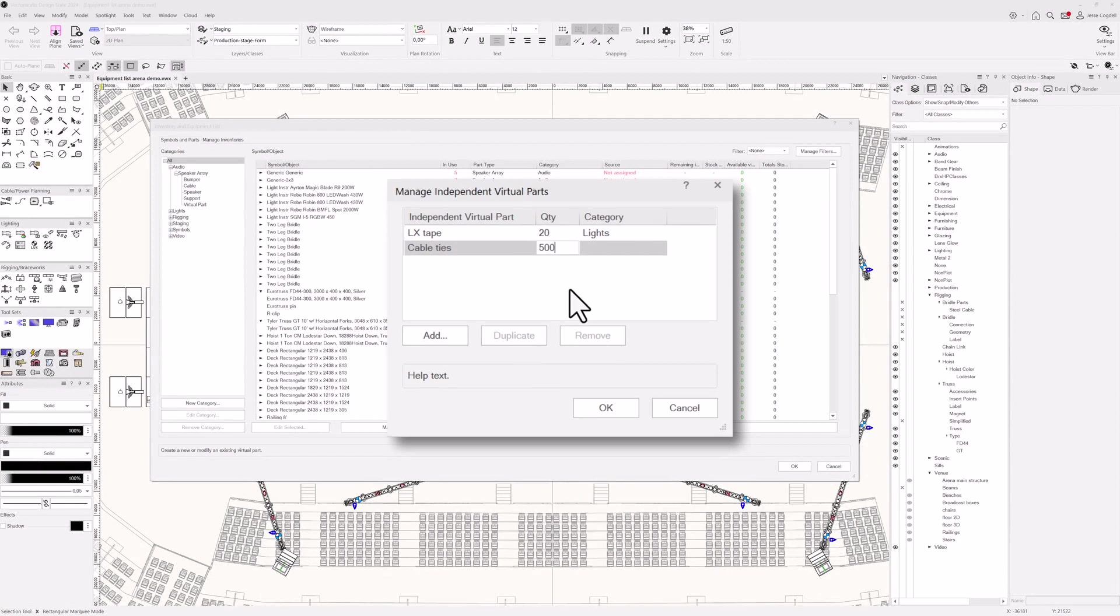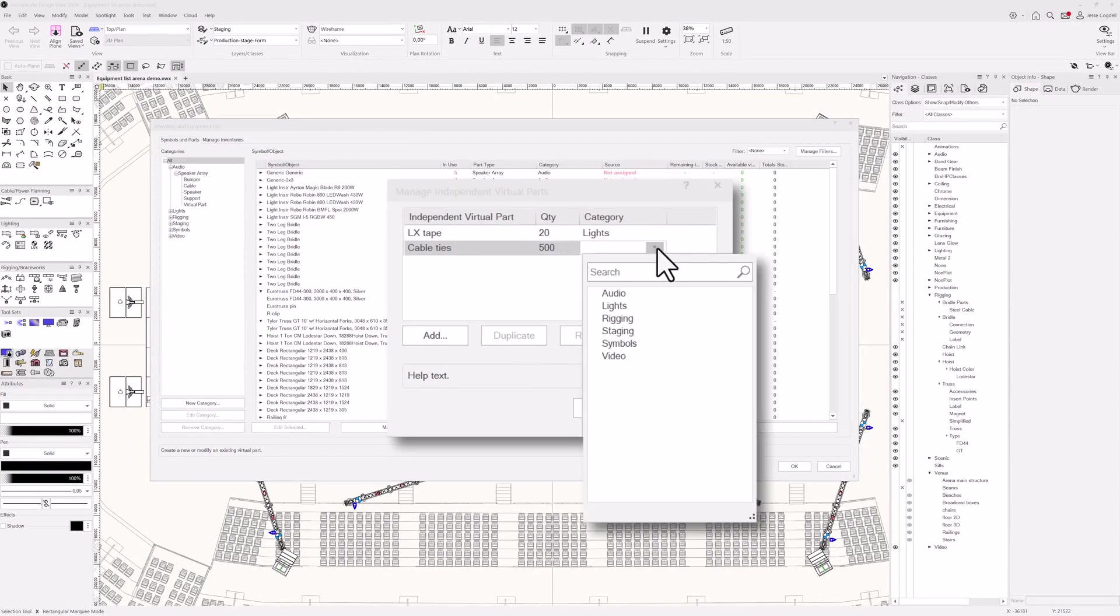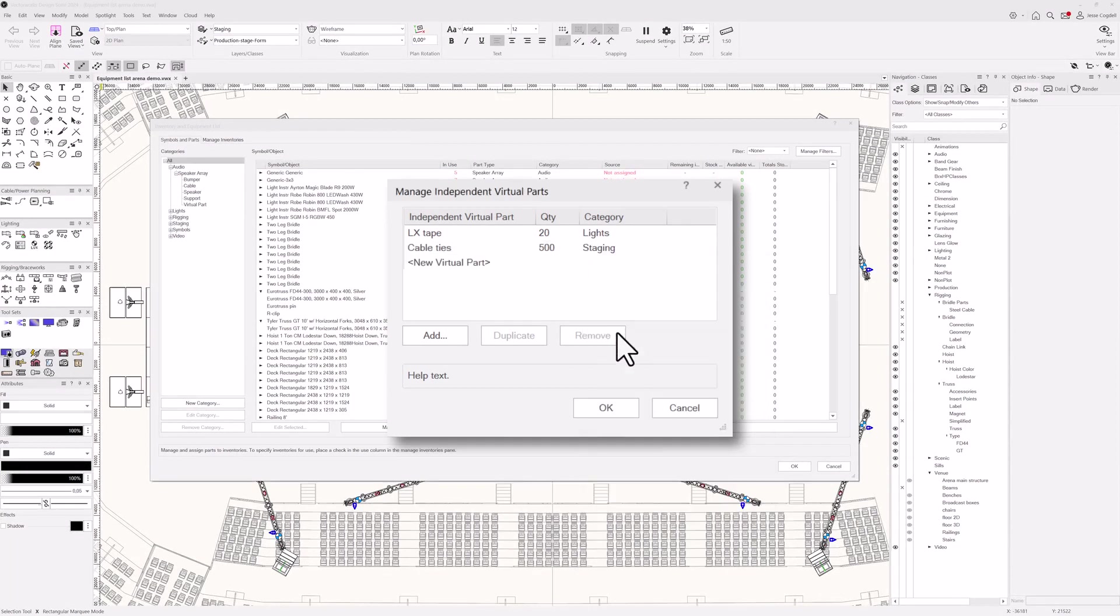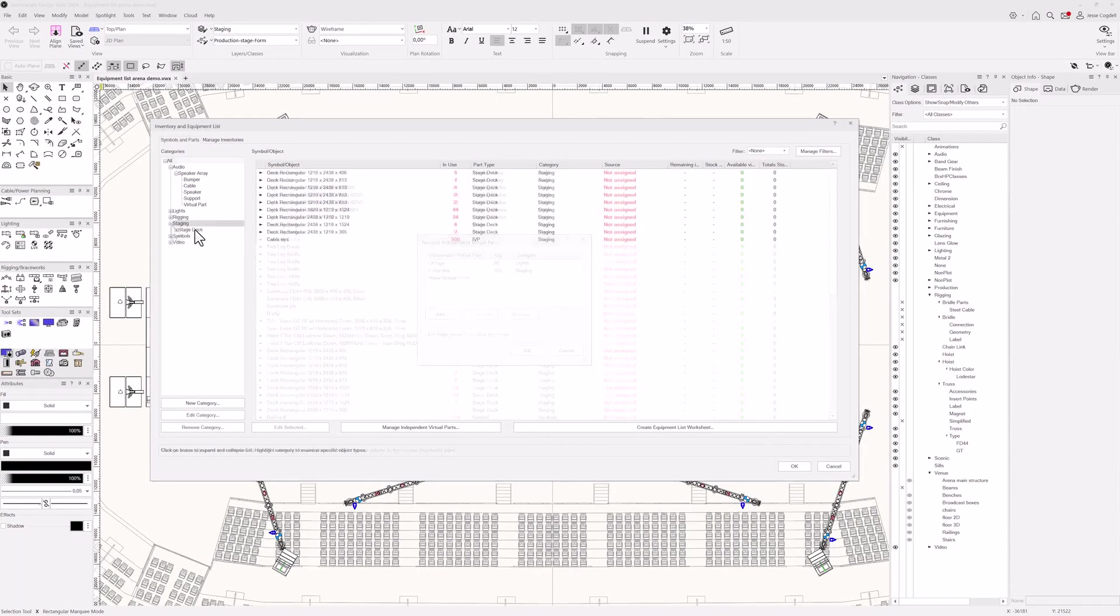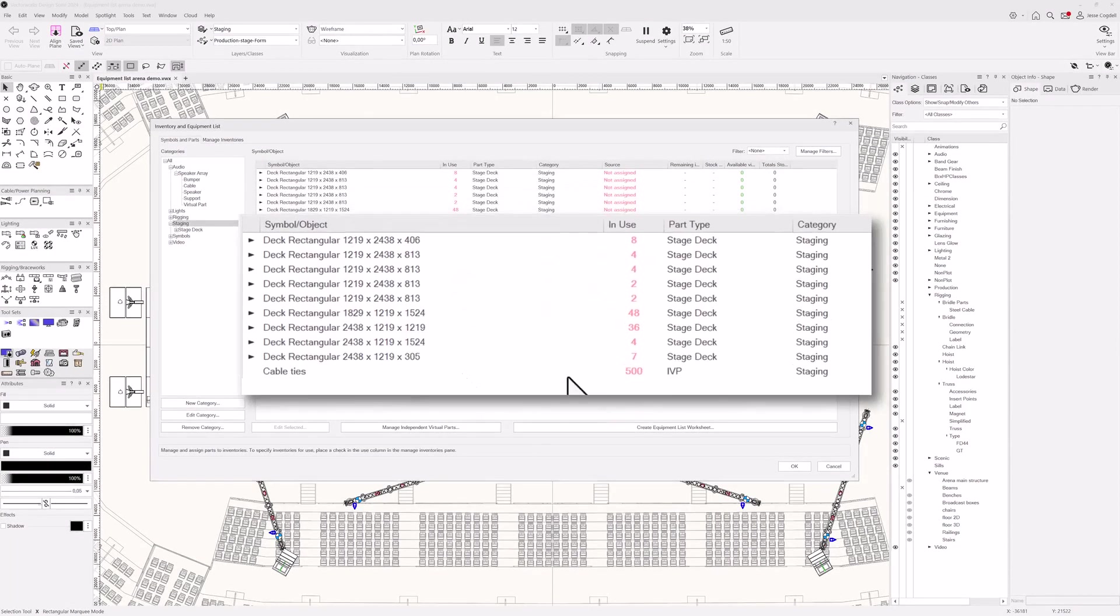Independent virtual parts enable you to document all the small but vital things like tape and cable ties that you'll need for your production that are not directly linked to other equipment items.